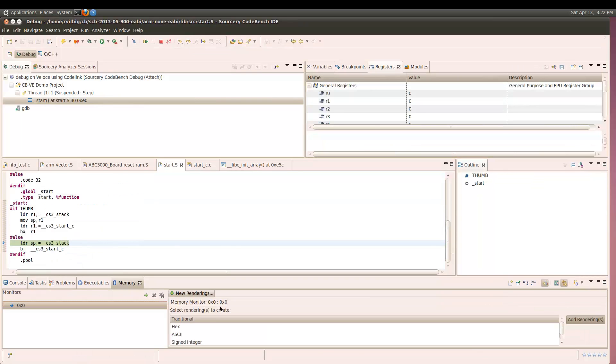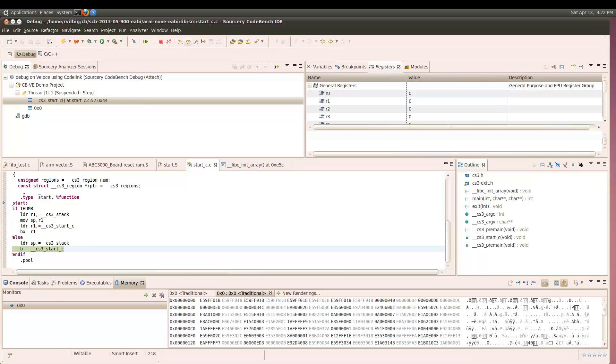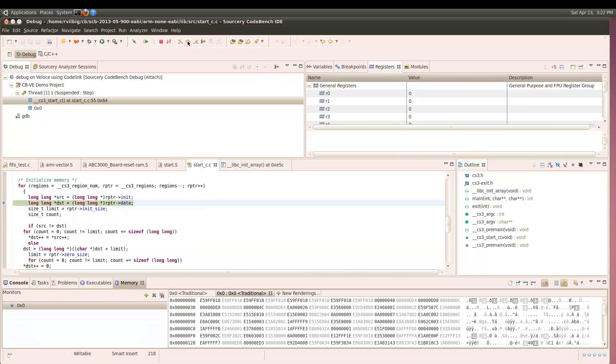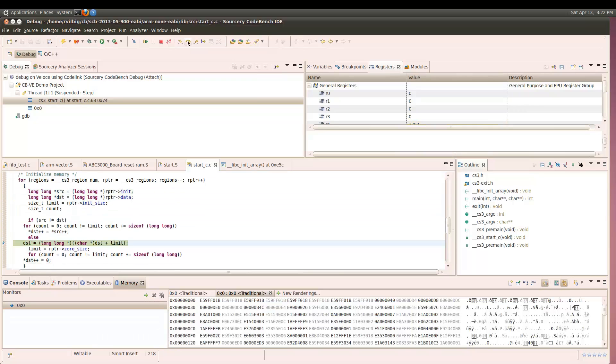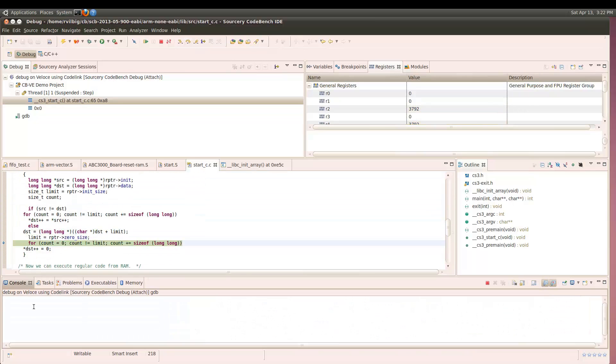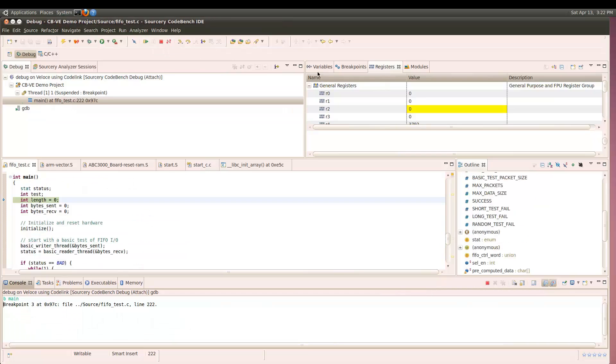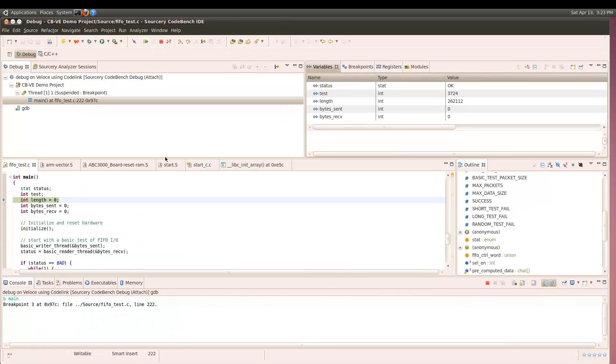We can immediately begin debugging our software. We can see the source code, registers in the processor and in the RTL, the contents of memory and variables. We can also set breakpoints.